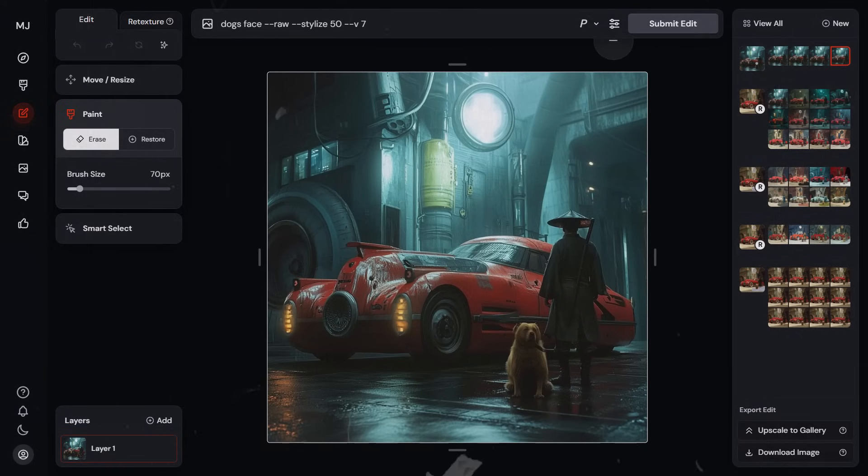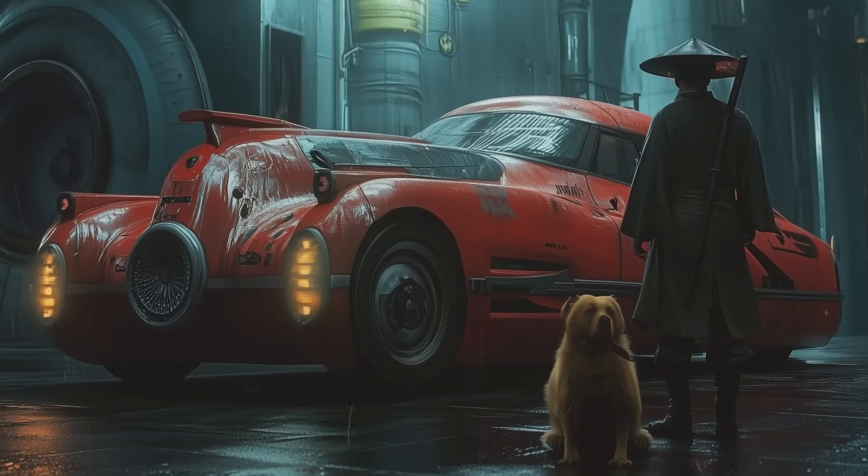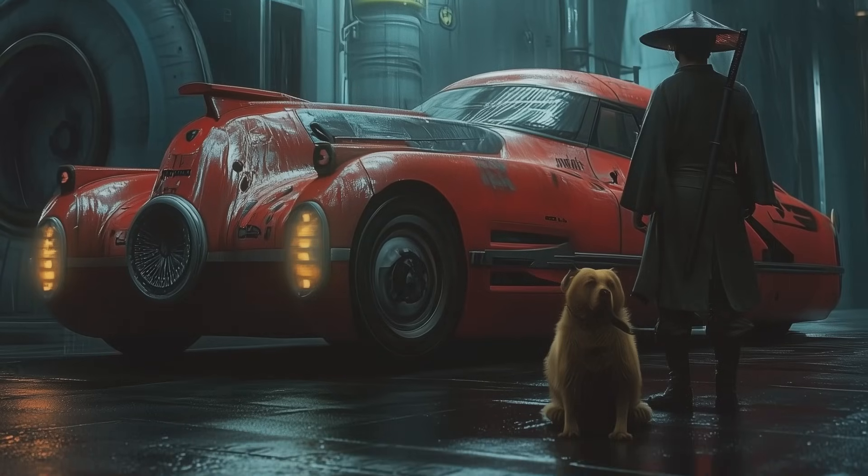I've always said that Photoshop skills combined with AI art are kind of like the ultimate combination. This helps to bridge that gap a little bit. A lot of people aren't that excited about it, but I think the level of control it now adds is a big step in the right direction.